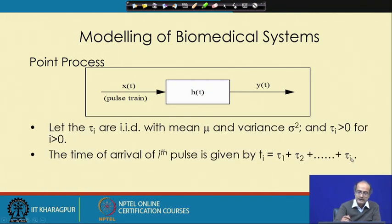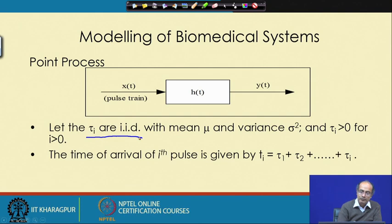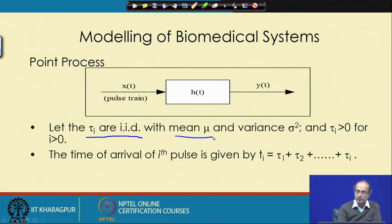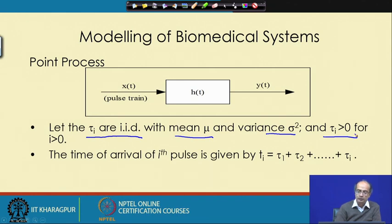This τᵢ — without any prejudice — we can take as IID, meaning they are independent and identically distributed. Here we have assumed that they are coming from a normal distribution with mean μ and variance σ² for τᵢ ≥ 0 for i > 0, because we cannot go back in time or the system cannot be non-causal.